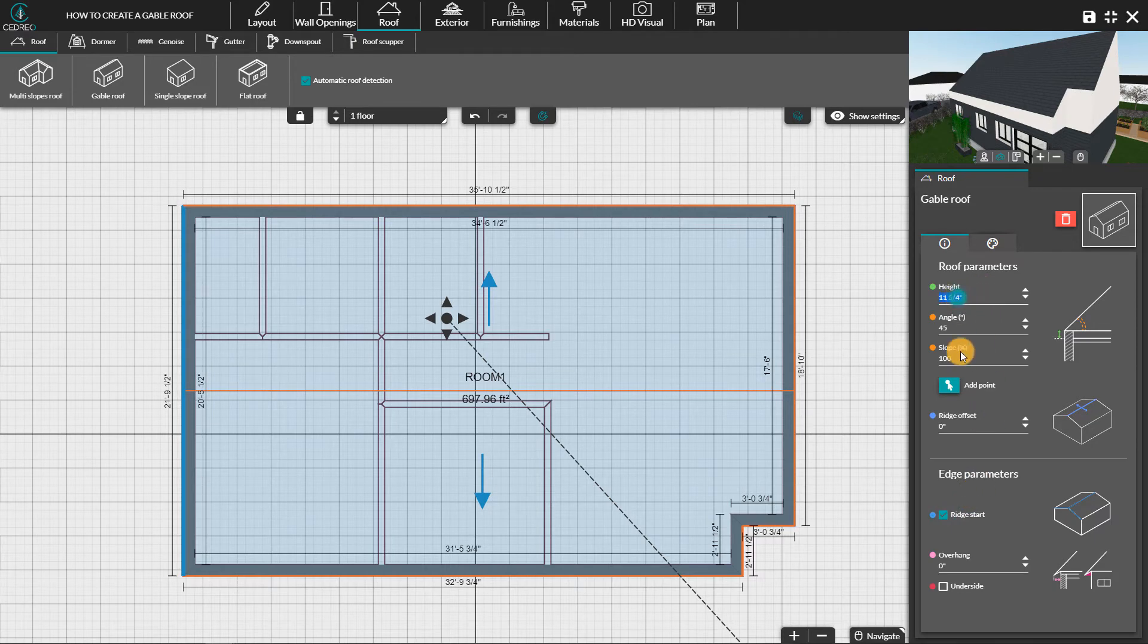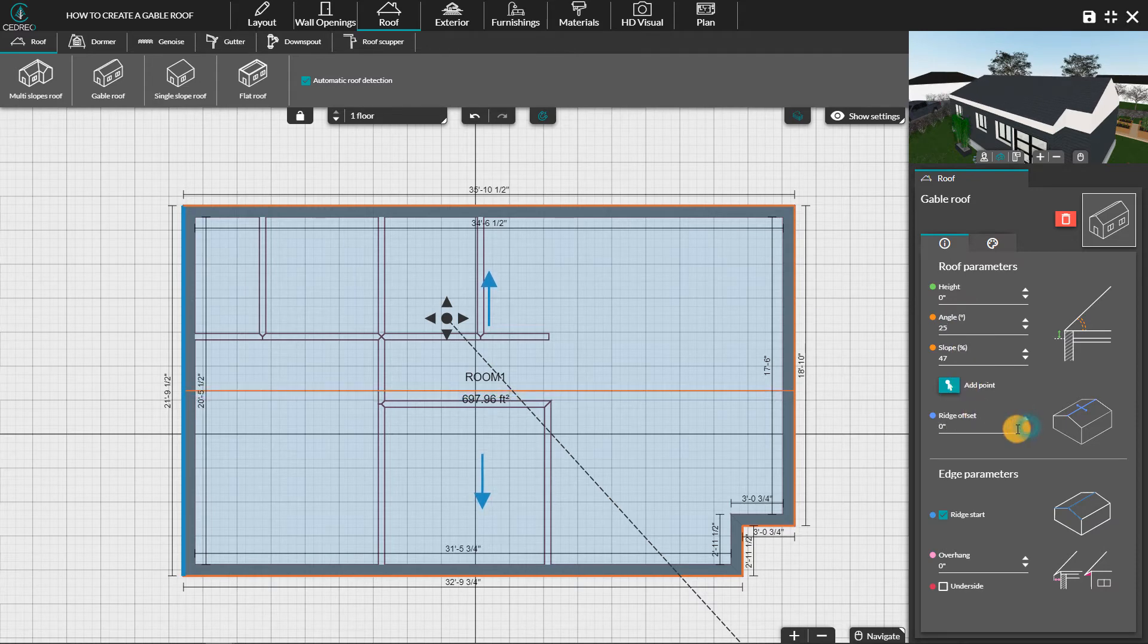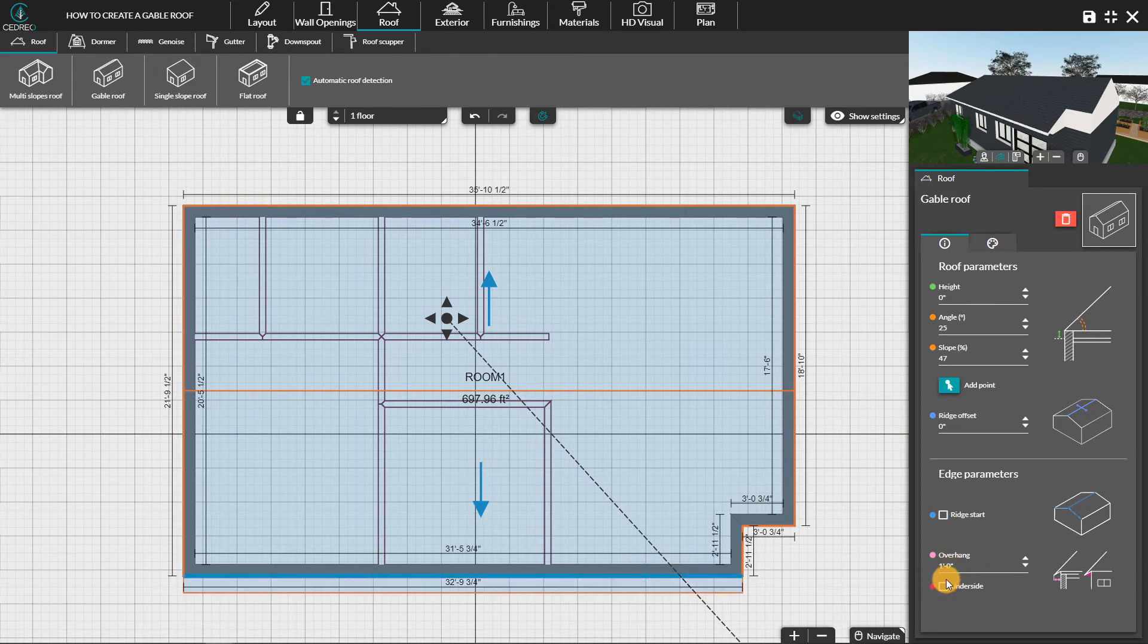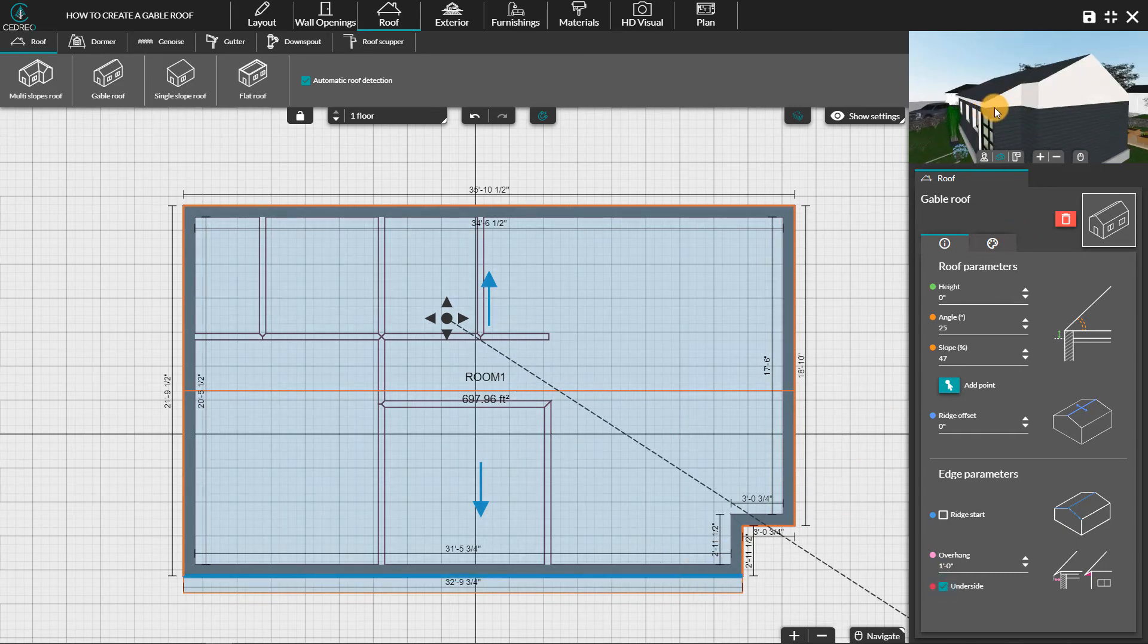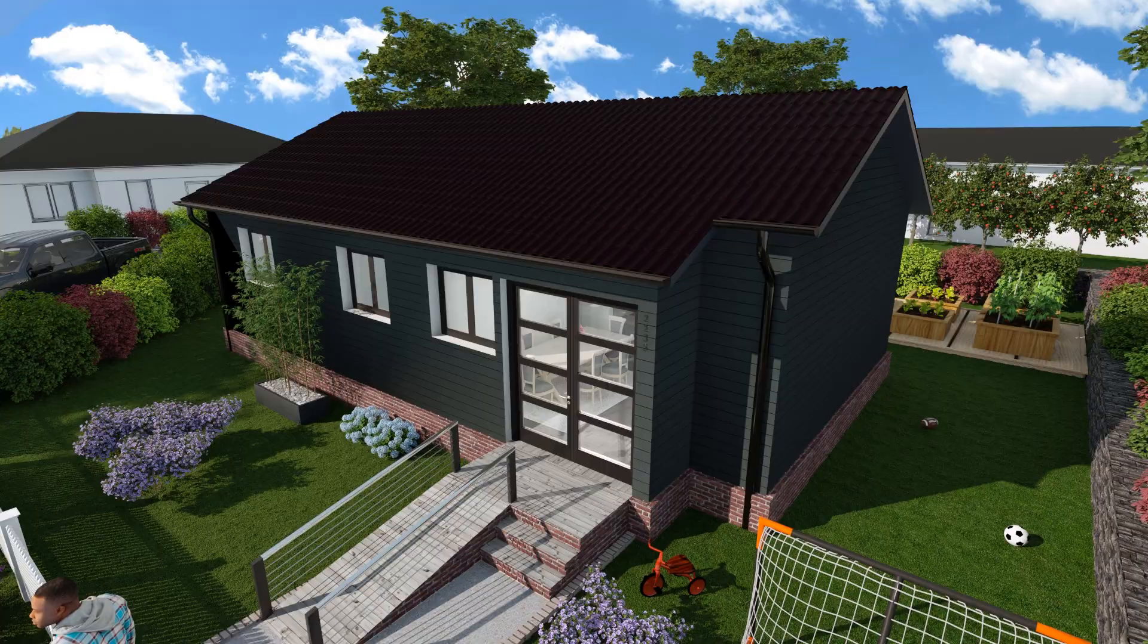In the options, you can also change the height or the angle of the roof slope. The ridge offset allows you to move the ridge line. Finally, you can create an overhang with optional underside.